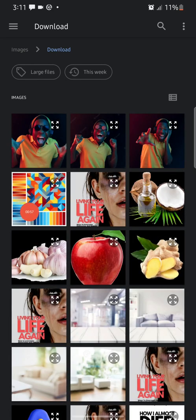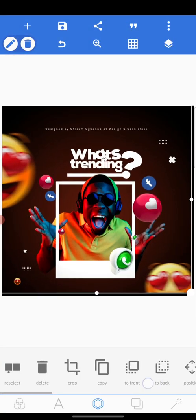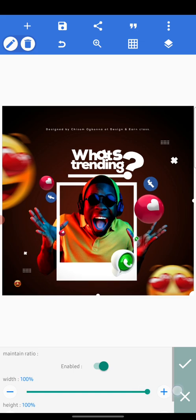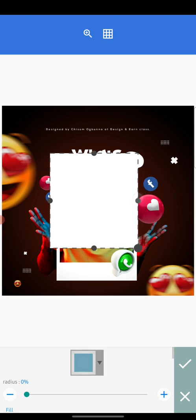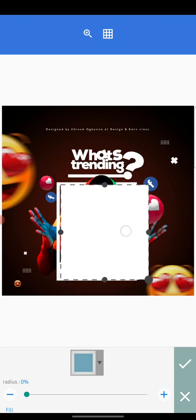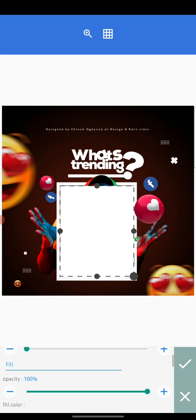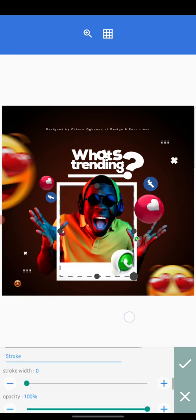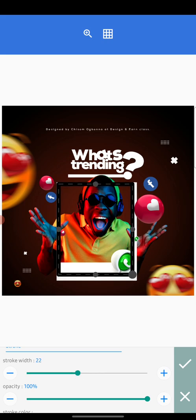Before we create the box, let's import the design to get the exact size of the shapes I used. So we go to opacity and reduce the opacity of the main shape, then come down to stroke and add a stroke.